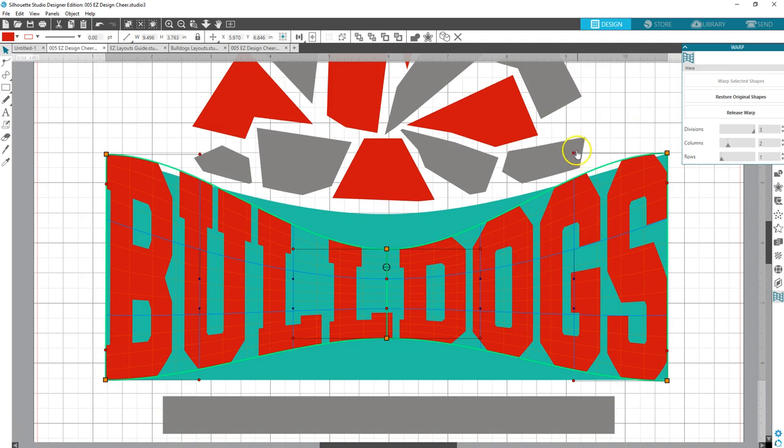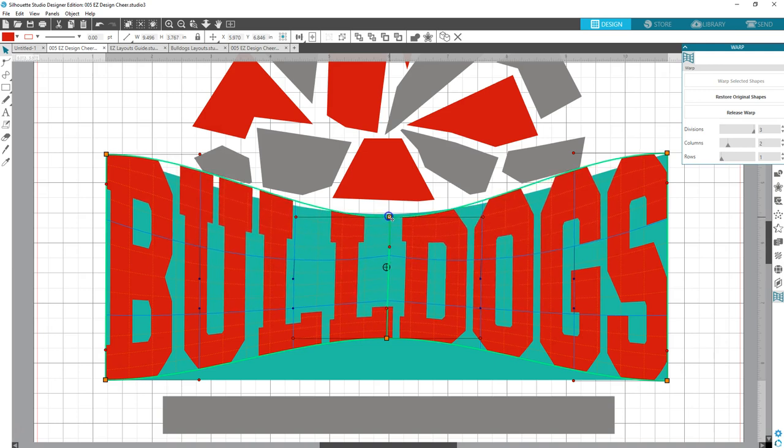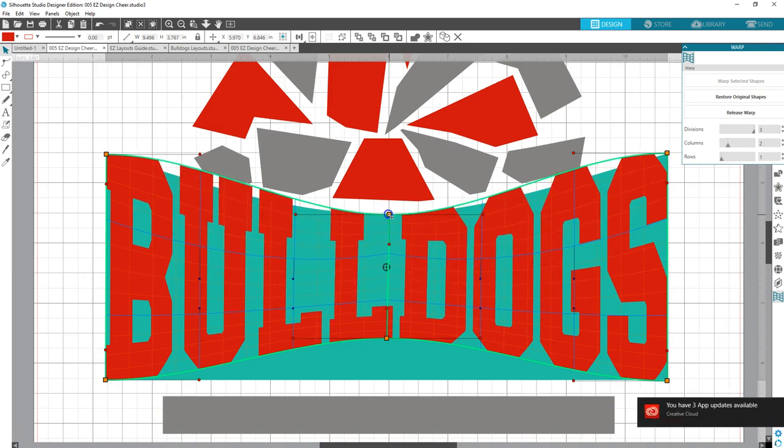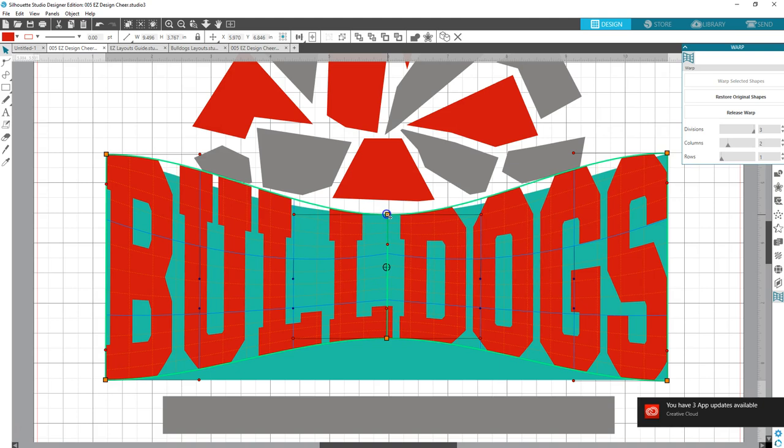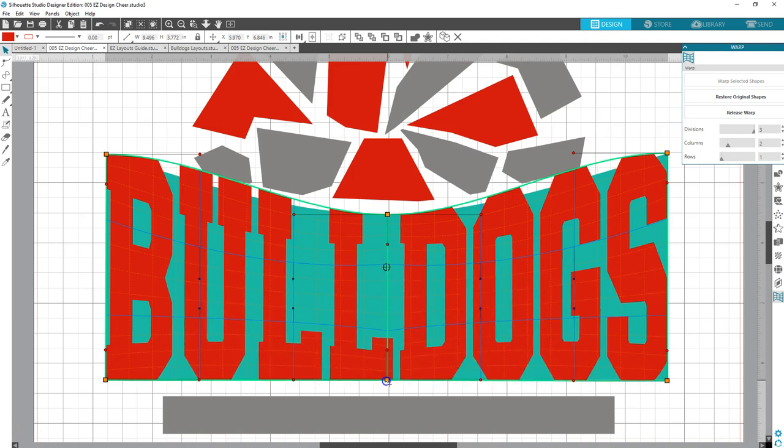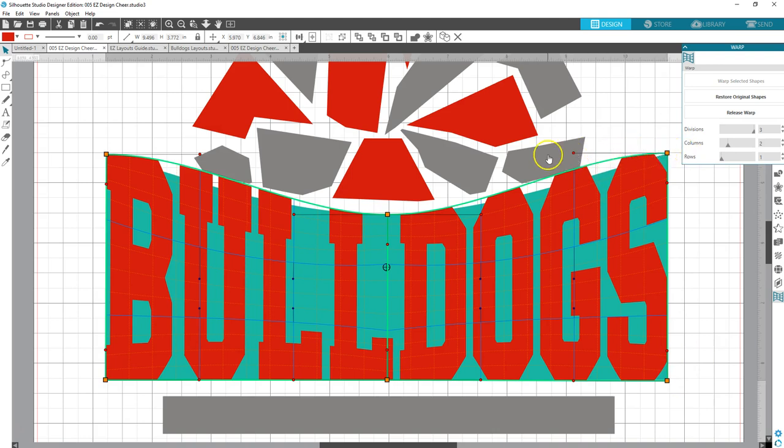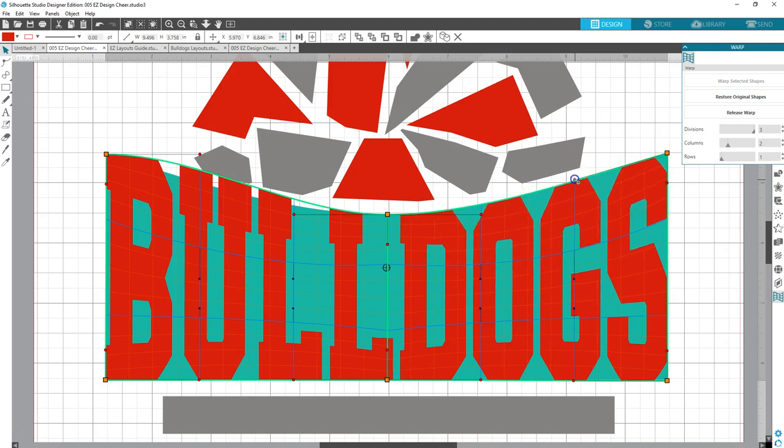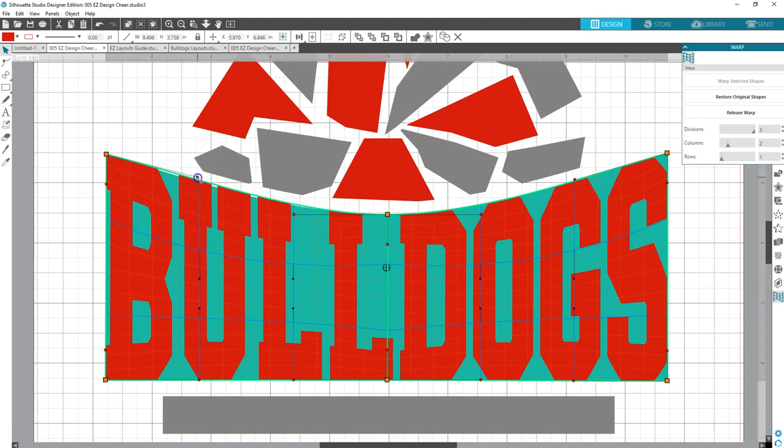And then you have these handles right here. Oh wait, let's do the center one first. Pull that up. Try to keep it as straight as possible. Pull this one down. As straight as possible. And then these handles here that come off of this, you have to make sure, see how it's a hand and then it turns to the arrow. That's when you can grab it and pull it down so that green line fits along that path. Do it here. Just like that.